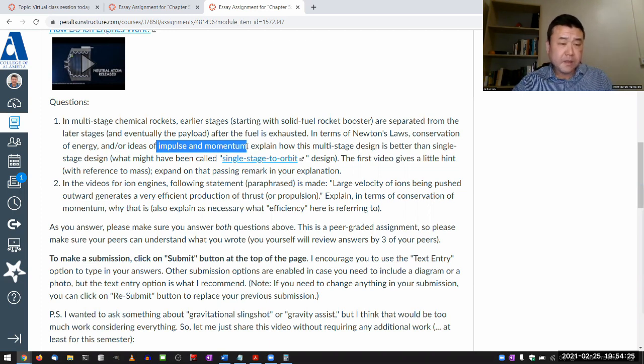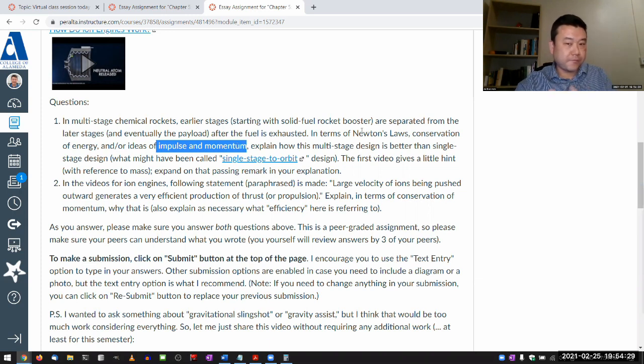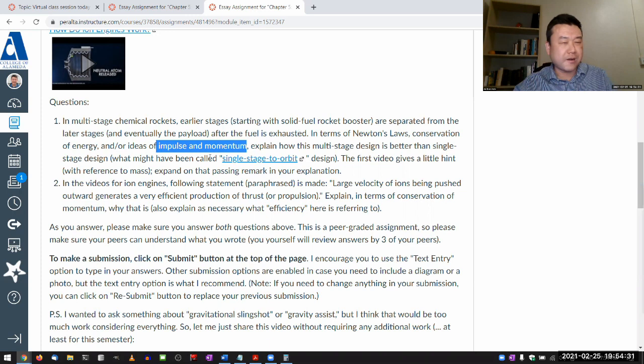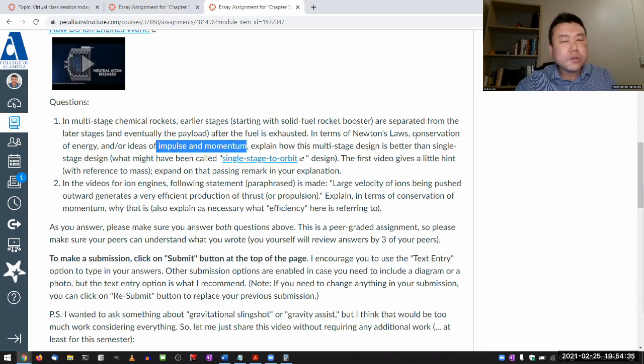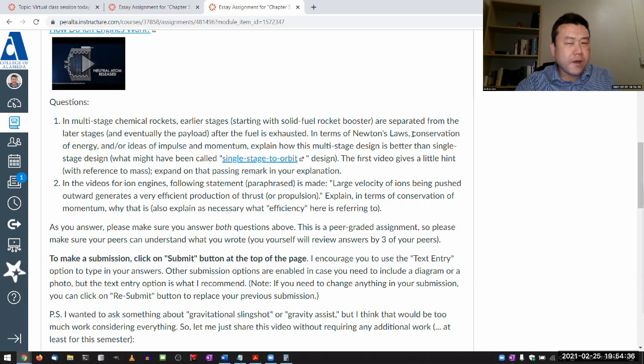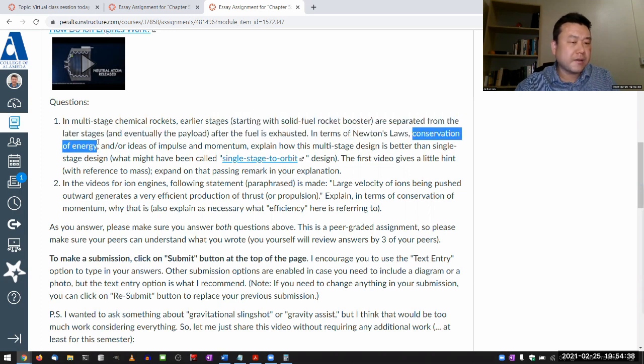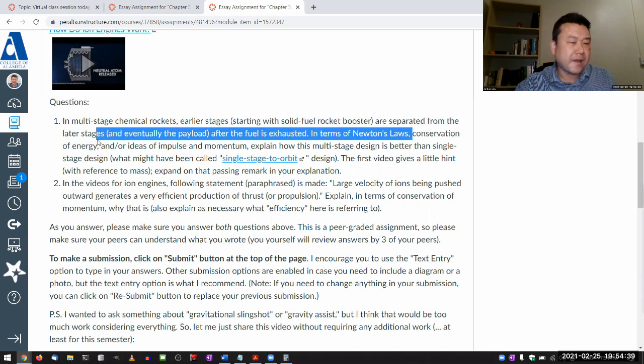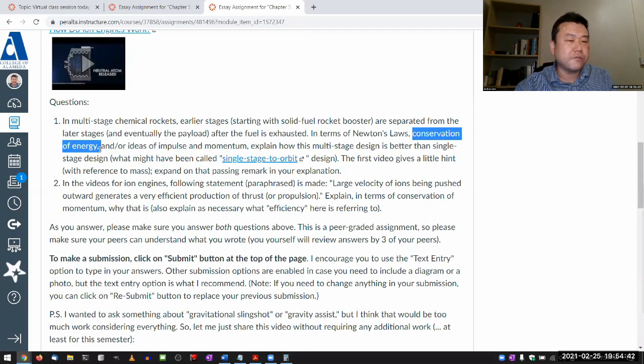So both of those considerations are basically two different versions of the same thing. With the conservation of energy, it's a little bit, I think that's probably the one that's most challenging way to look at.